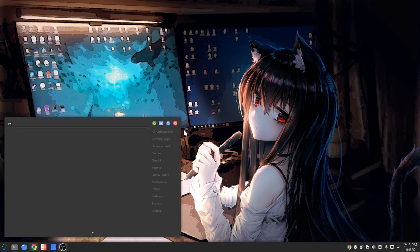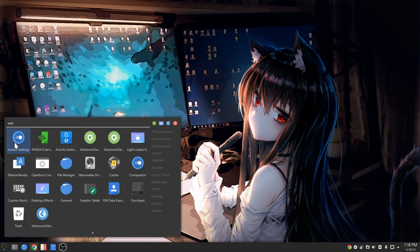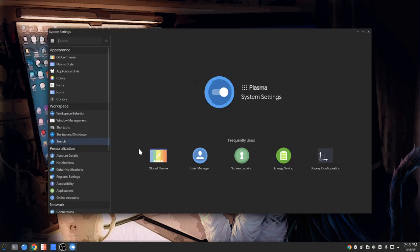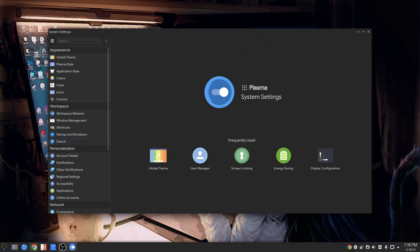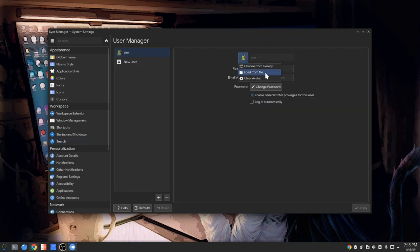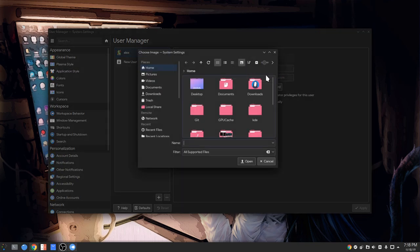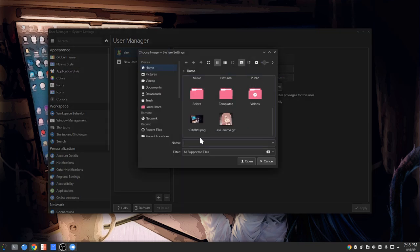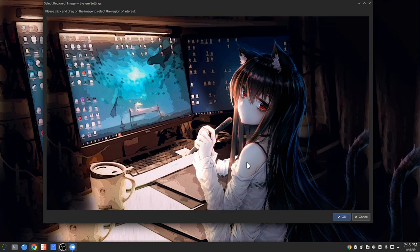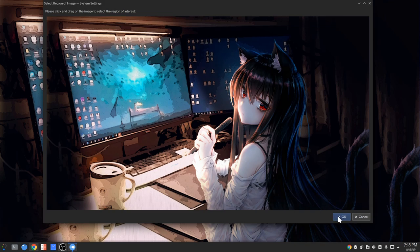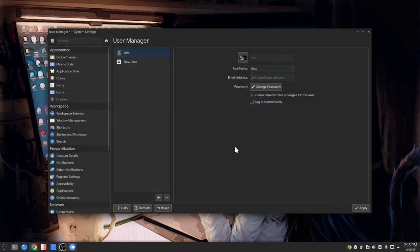So in Plasma we open settings, we go to user accounts. We click on profile picture and we load from file. And then we select our wallpaper. And we get no option to crop it, so we can only select the full image.